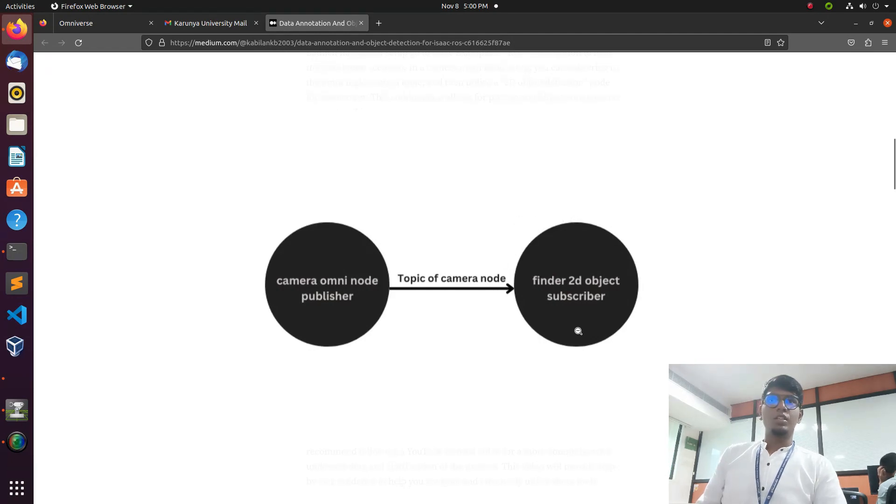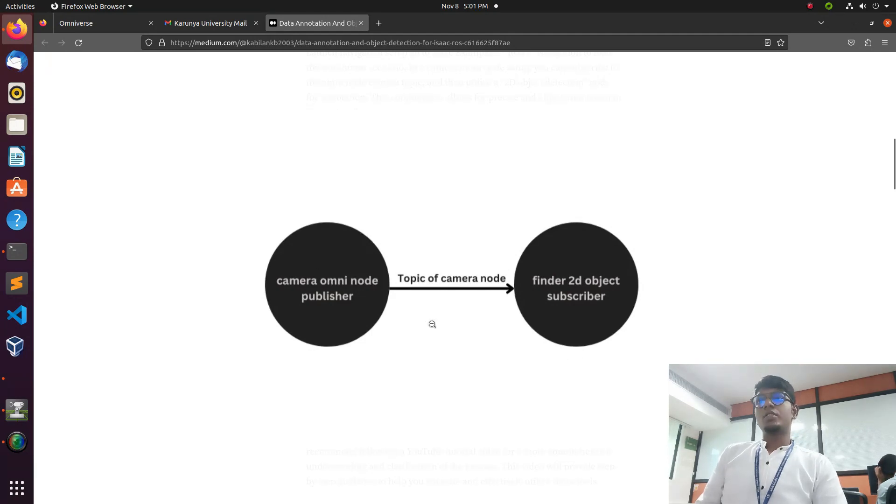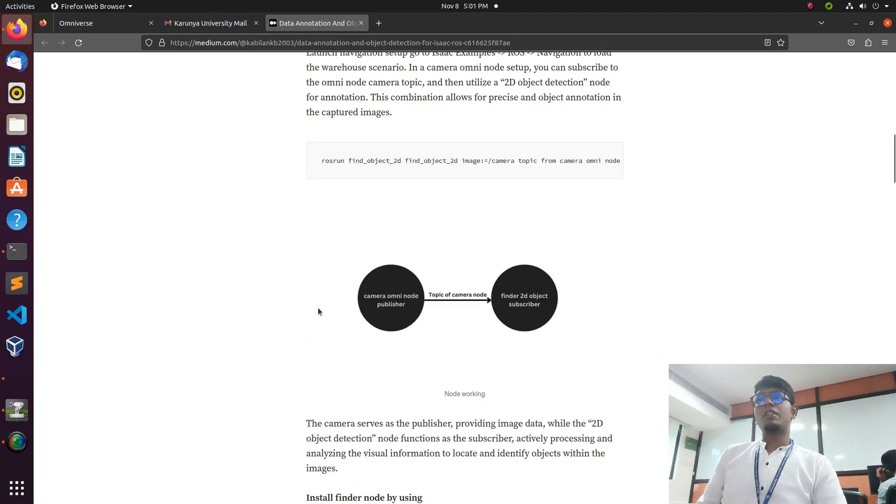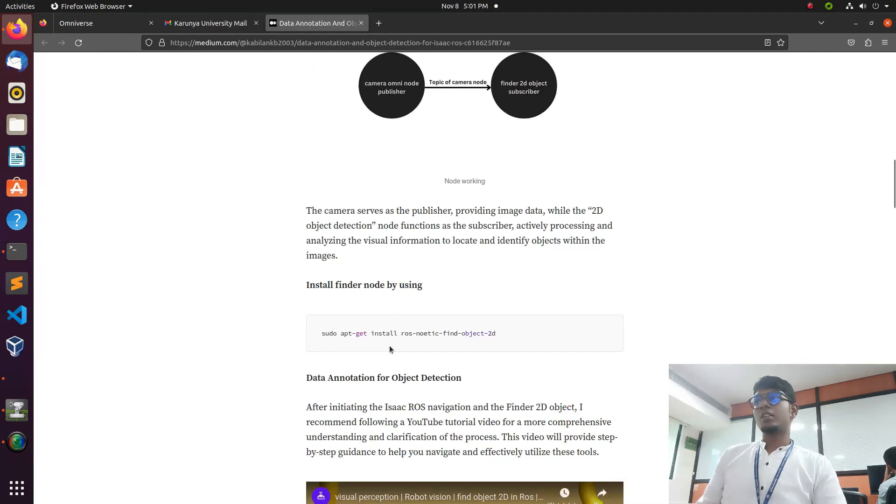It is a subscriber package which needs to find the object and do the data annotation. The camera will send the information to the finder object - that's the flow.